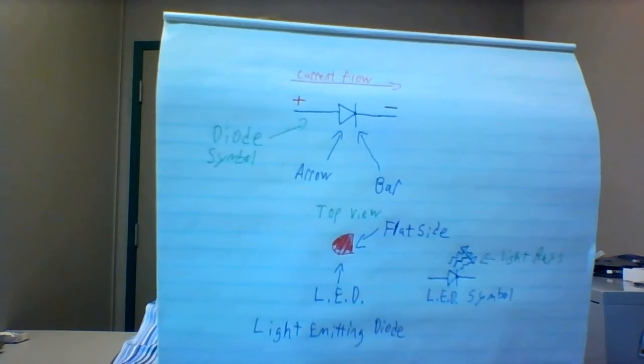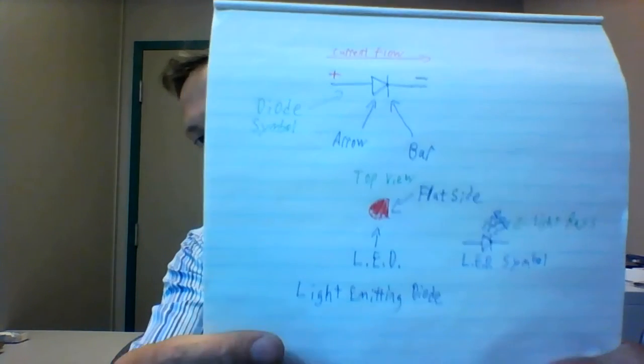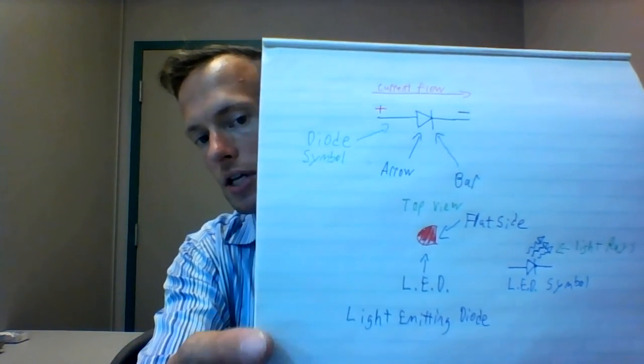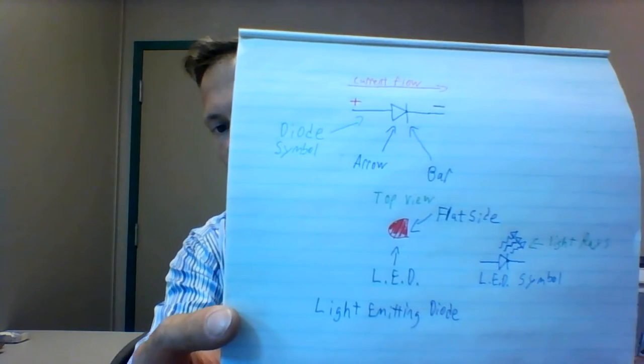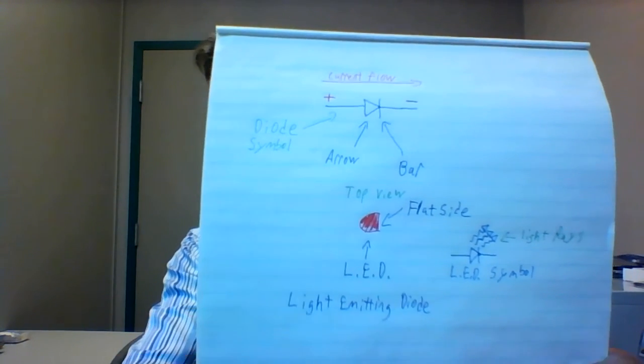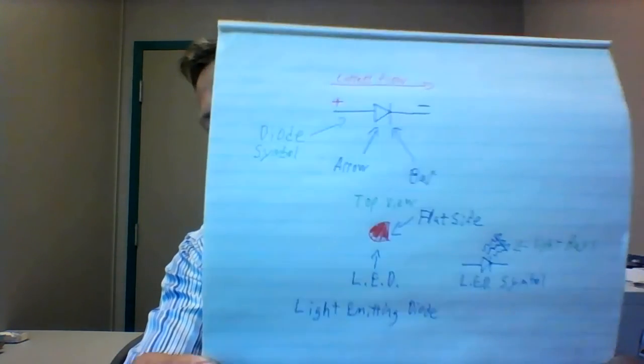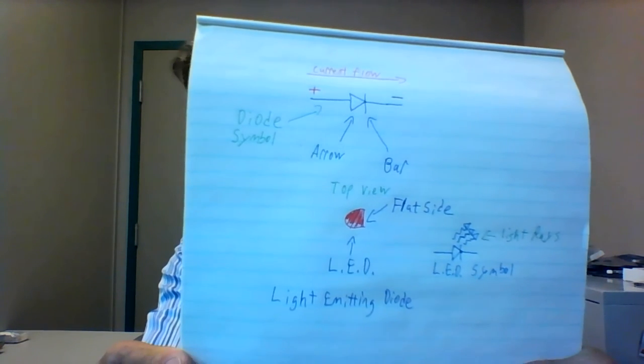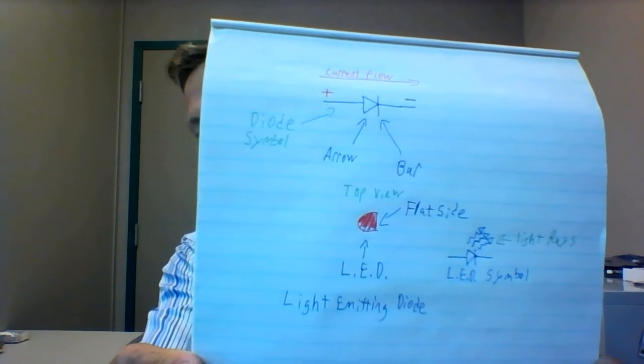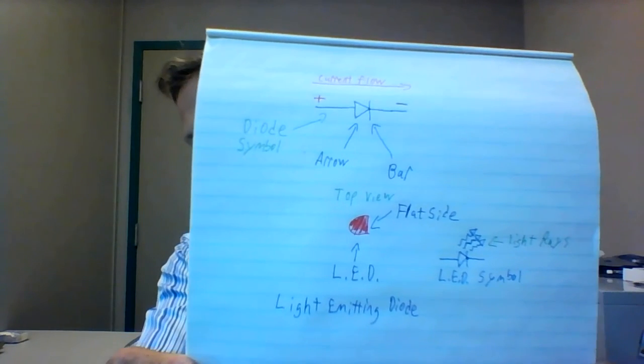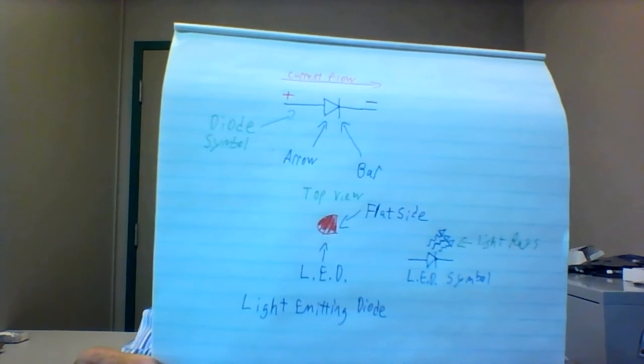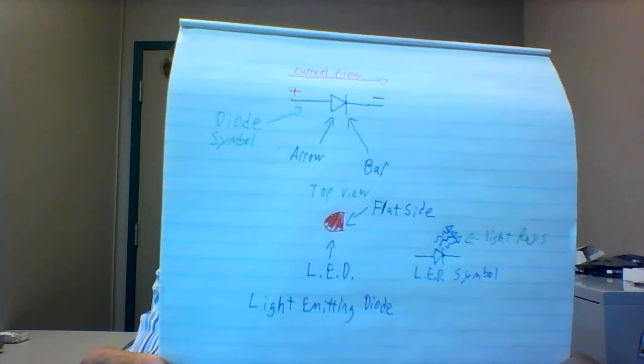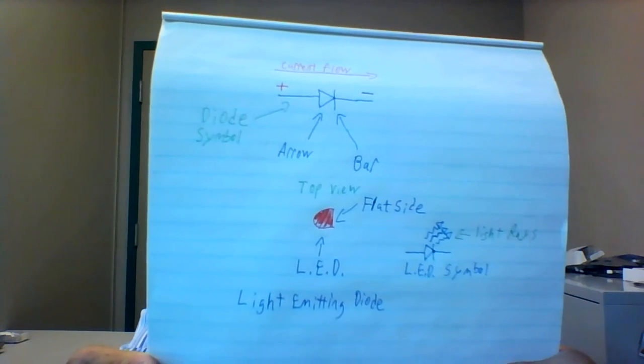When we're talking about an LED, if we look at the symbol down below here at the bottom of the sheet, the LED, if viewed from the top, is round with one flat side. The flat side of the LED, or the light emitting diode, is the bar. Again, the flat side of the LED is the same as the bar on the diode.